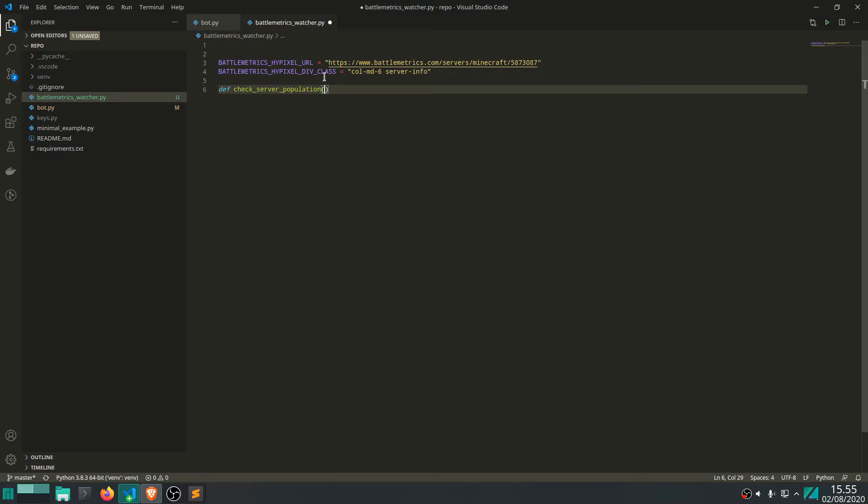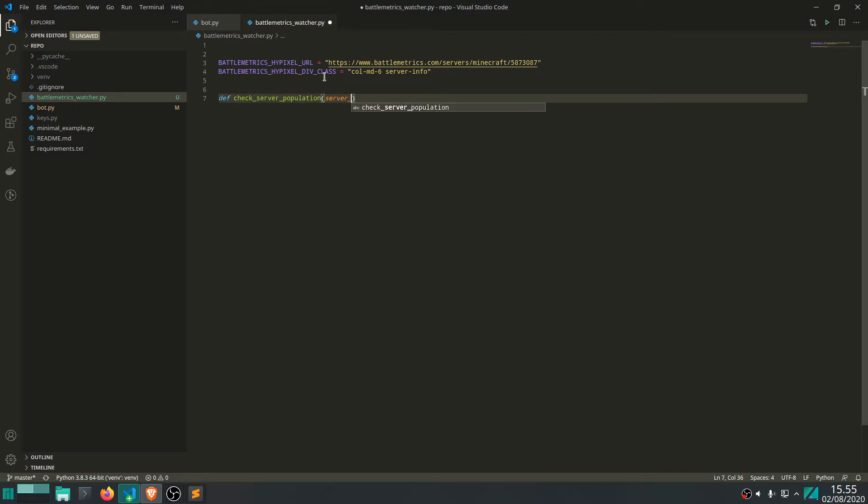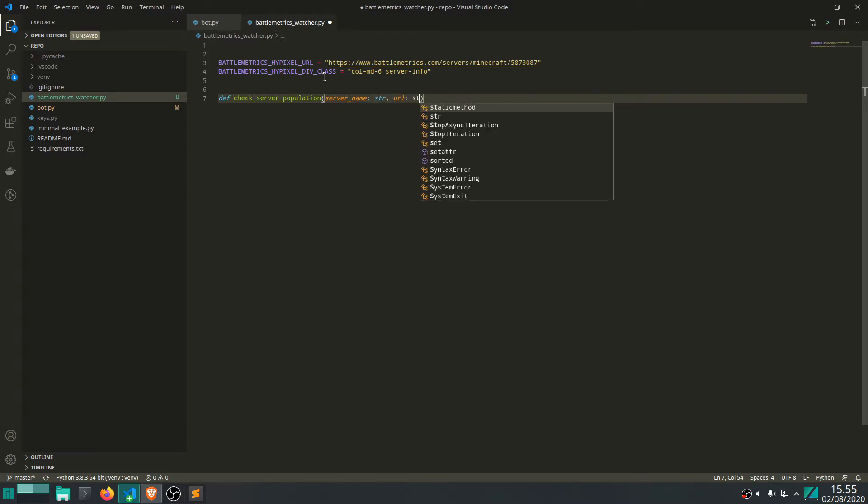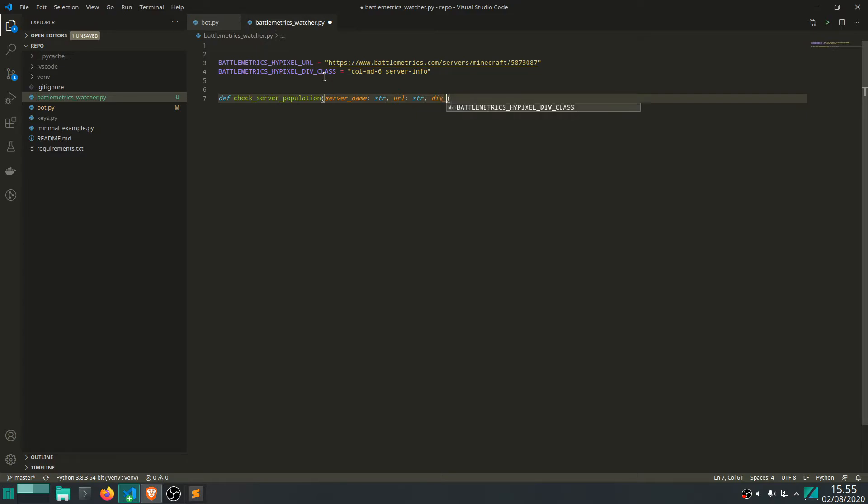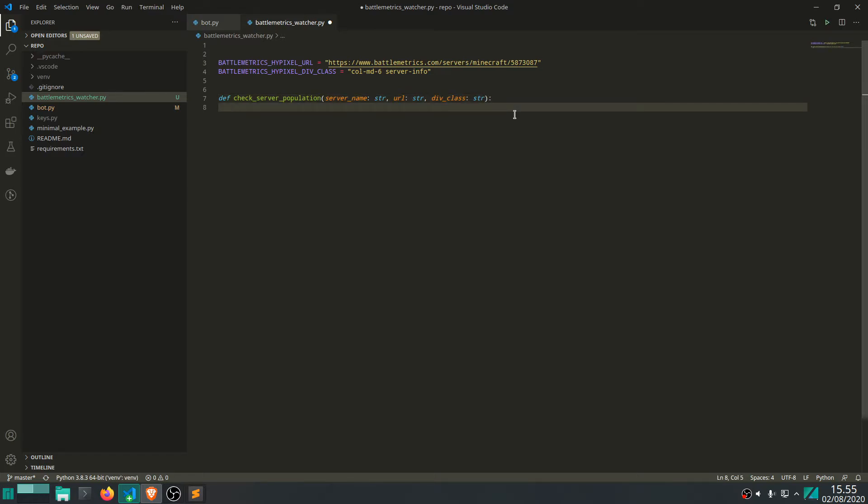Let's define the div class. battlemetrics.hiPixel.div class. Just bind it to some global variables. And let's make a function called check server population. So, let's make this somewhat generic. So, let's say that it takes server name as input. It's a string. And let's say URL, which is also a string. And then div class, which is a string. And then we can pass in these global variables when we call the function. Let's just make it generic because it's nice.